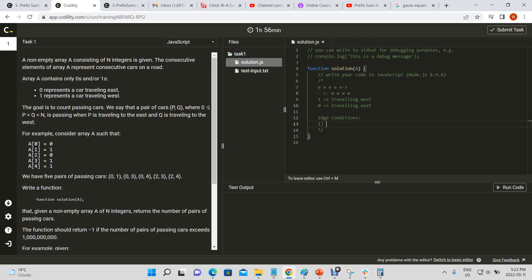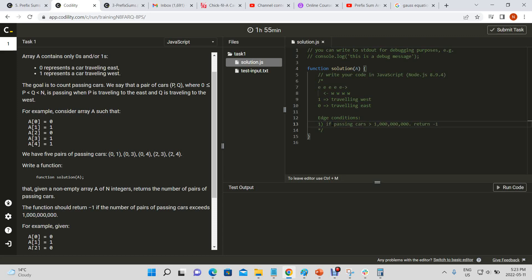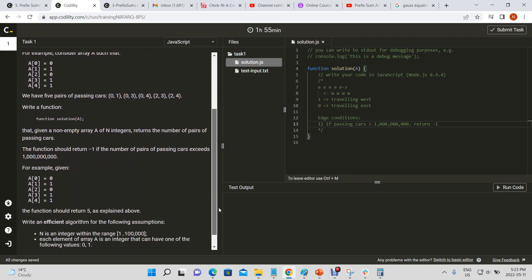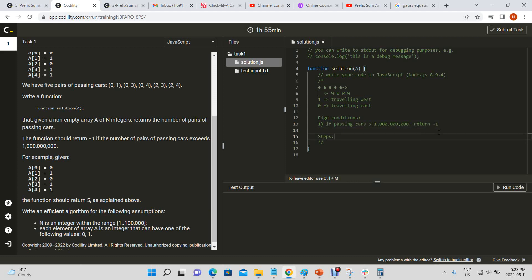Alright. We have edge conditions as well. The first one is if passing cars is greater than one billion, return negative one. And that's basically it I think. Okay, so let's break down the steps.